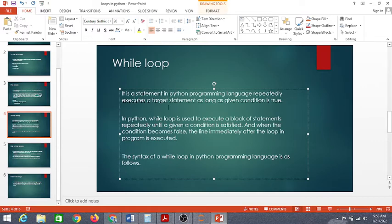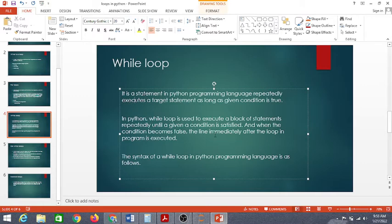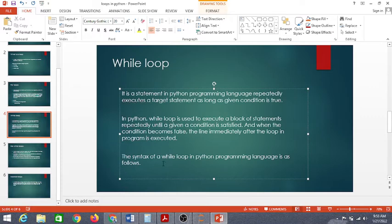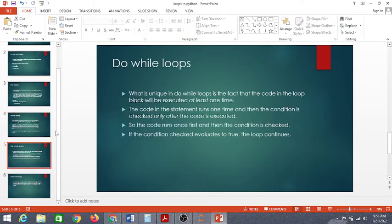After the for loop we have the while loop. It is a statement in Python that repeatedly executes a target statement as long as a given condition is true. The while loop executes a block of statements repeatedly until a given condition is satisfied. When the condition becomes false, the line immediately after the loop is executed.